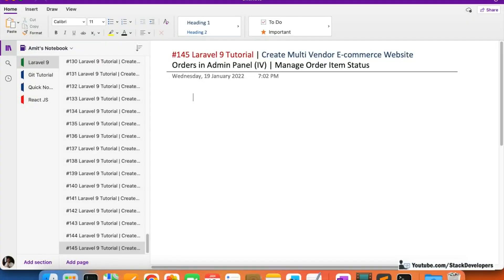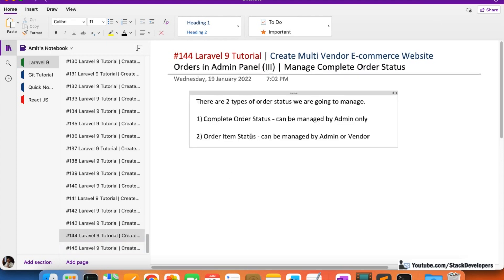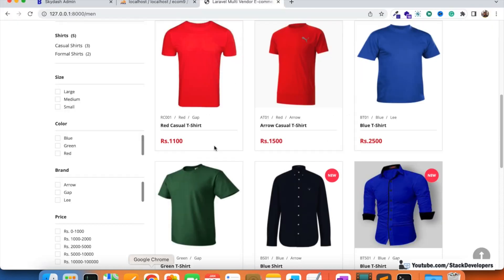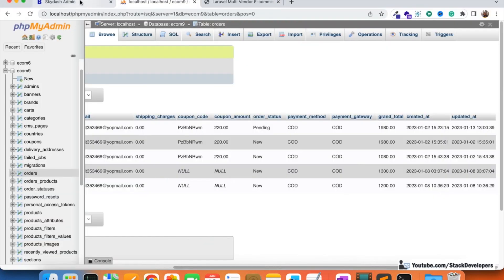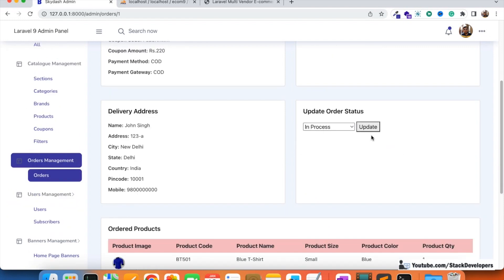Hello everyone and welcome to part 145 of the Laravel multi-vendor ecommerce website series. We will continue working on orders in the admin panel. In this video we are going to manage the order item status. In the last video I showed you that we manage two types of order status: one is the complete order status and the other is the order item status. The complete order status is managed by the admin, but the order item status can be managed by the admin or the vendor.